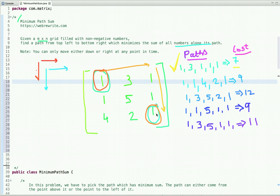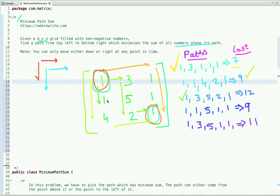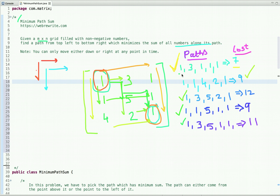The other path is we move downward direction first and then we move right direction, and its cost is nine. Another path is we move right, then downward, then right, and the cost is twelve. Similarly, we can form other paths with costs of eleven and other values. Out of all these paths, the minimum cost path is the one where we first go right and then downward, so the output is seven.